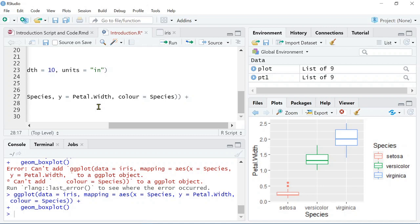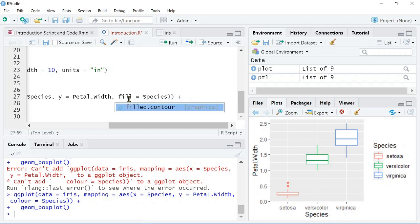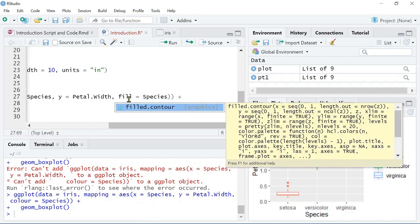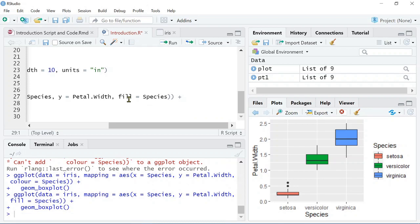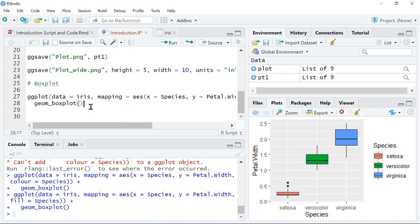Now we can see we've added color to the graph, which is nice because it easily differentiates now between the three different species. But, we can also, instead of using color, we can use the fill. This will now change the fill in the box plot, which is nice because it adds a solid color and it makes it a bit more easier to recognize between the different species.